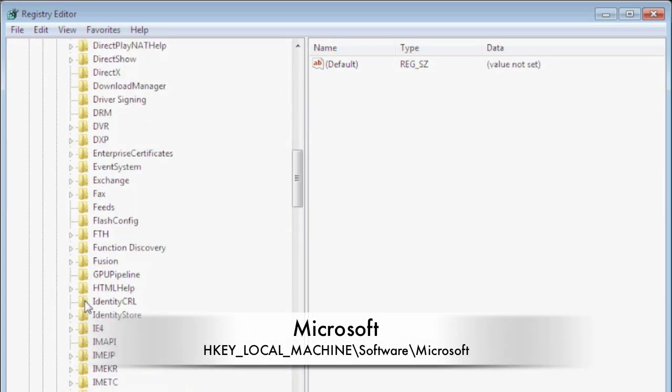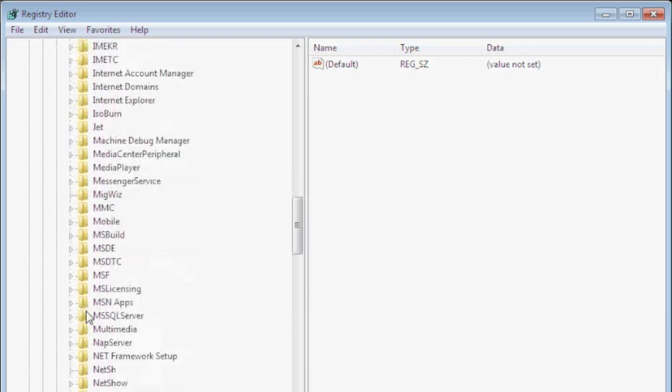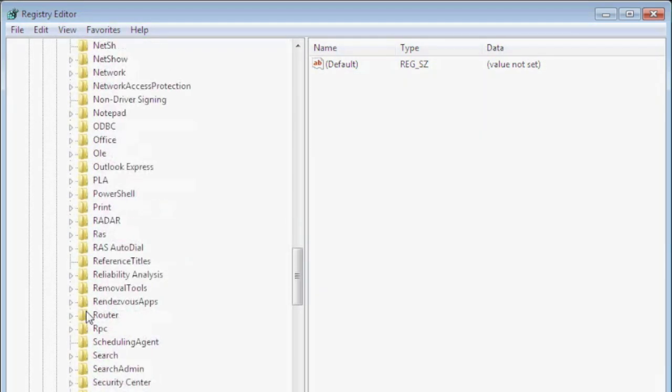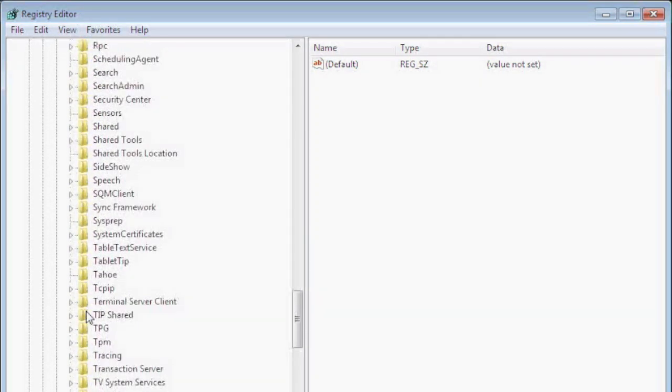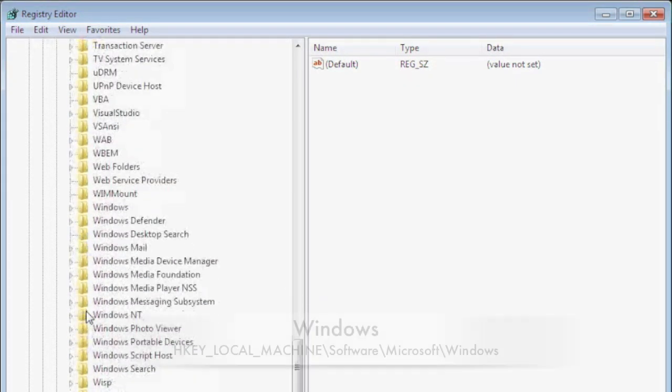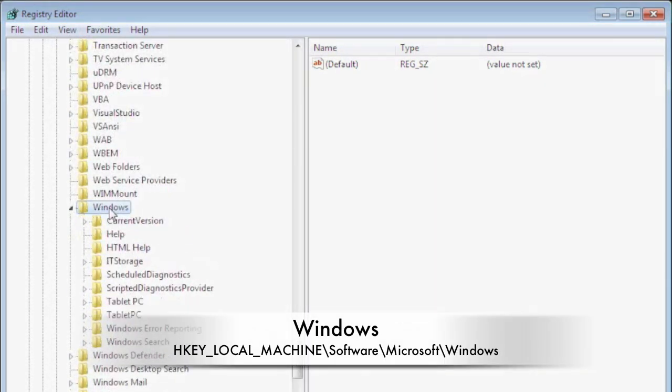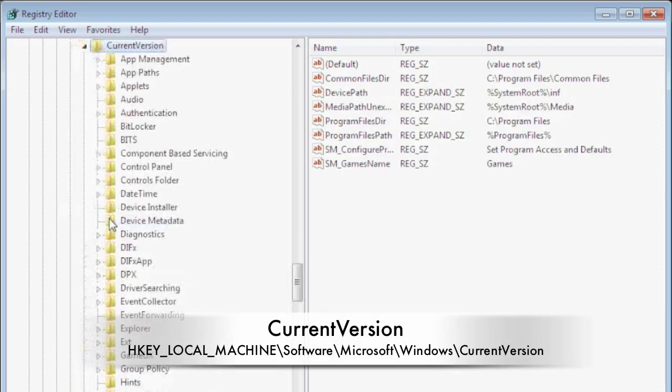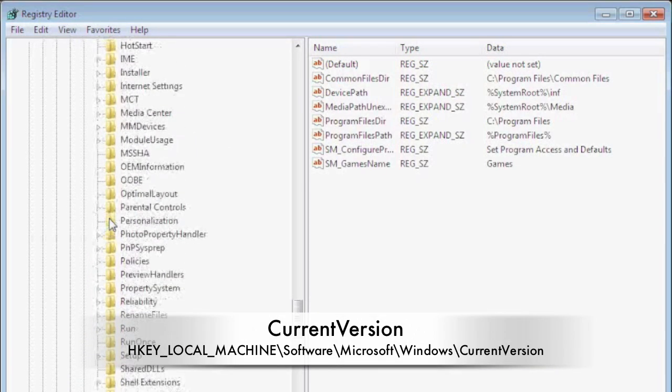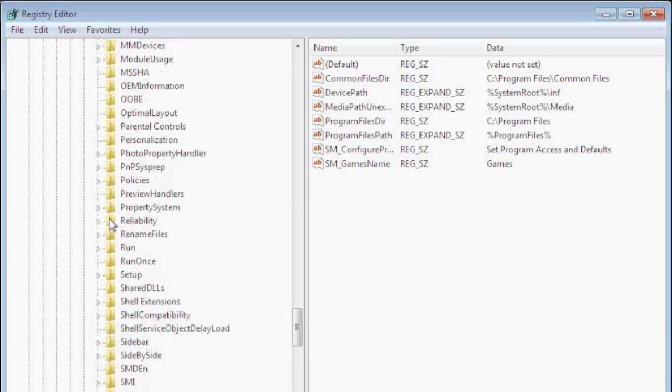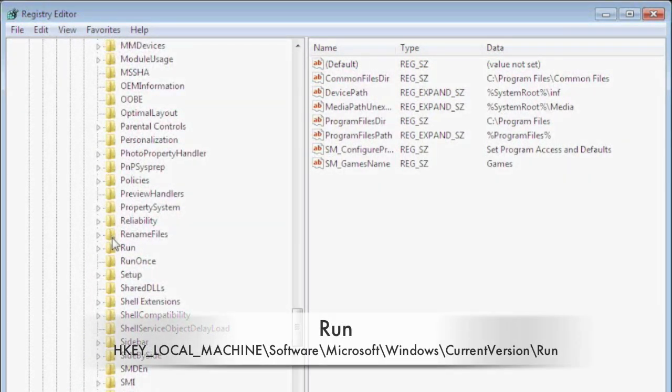We're going to go down to the bottom to Windows. There it is. We're going to select the current version and go down to run. These are the exact same steps we took before.